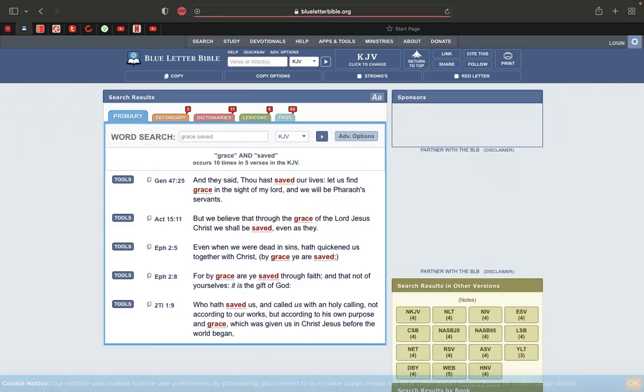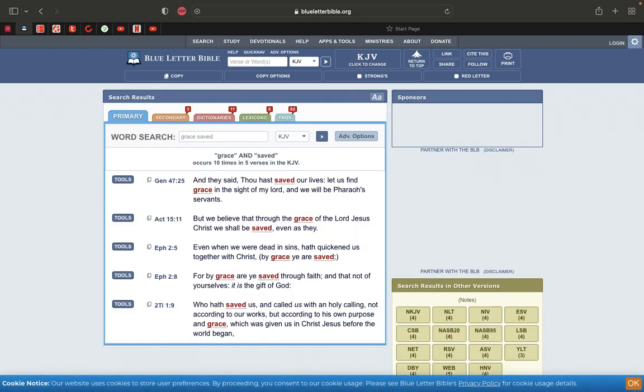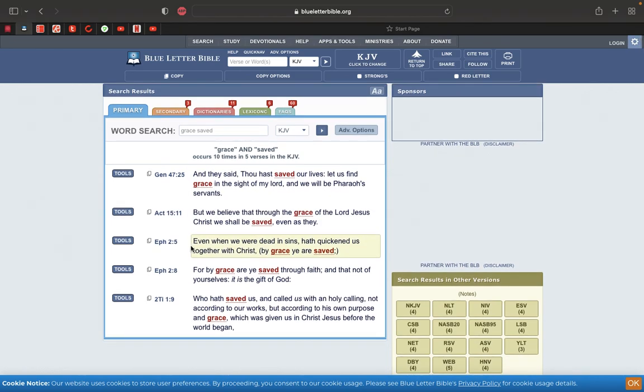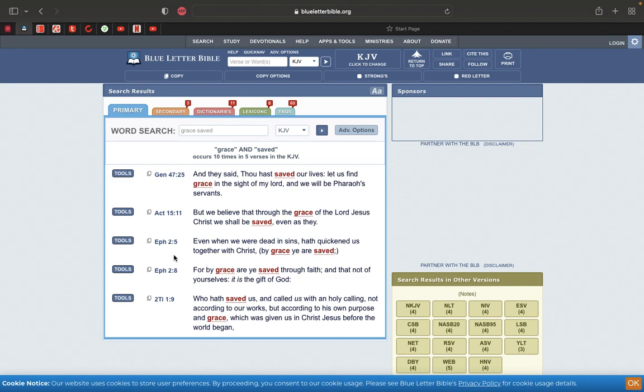This is Ephesians 2 and 5. Even when we were dead in sins, hath quickened us together with Hamashiach. By grace ye are saved. It didn't say we were saved by the law.